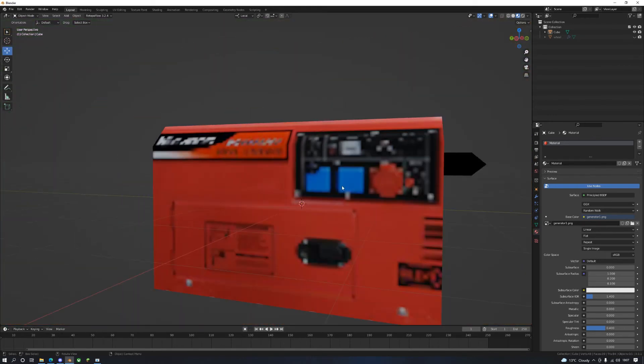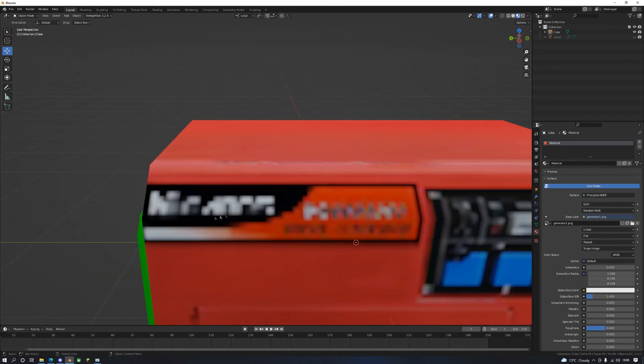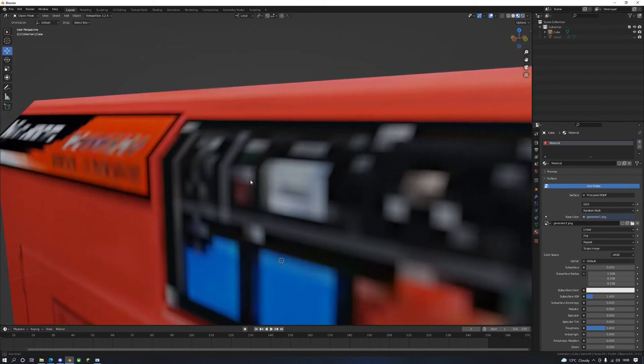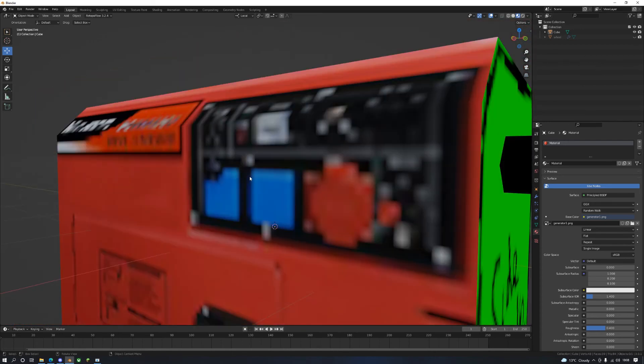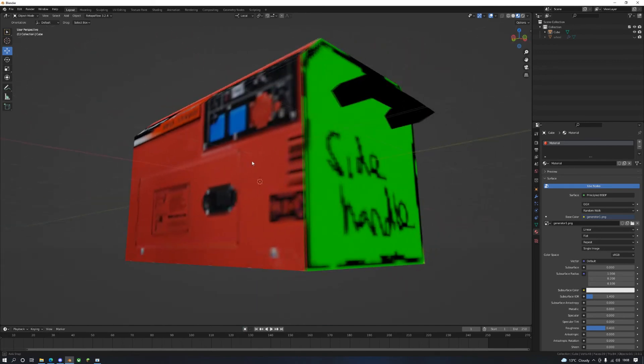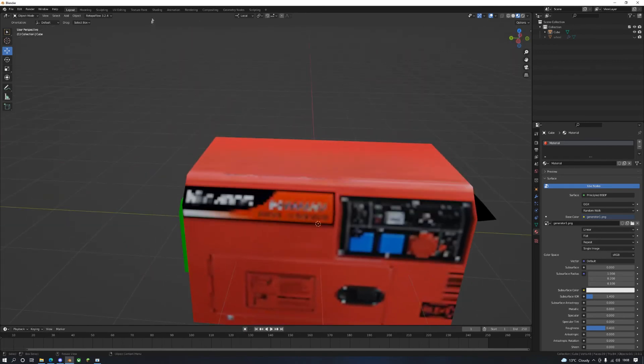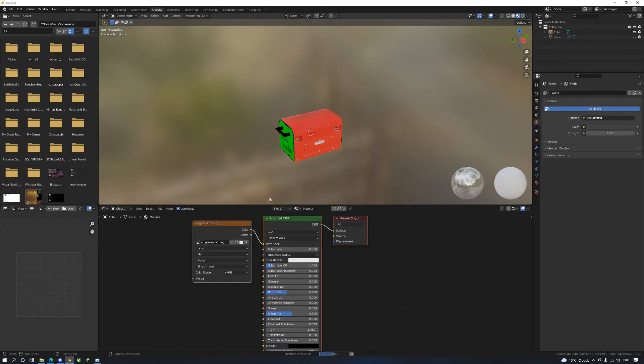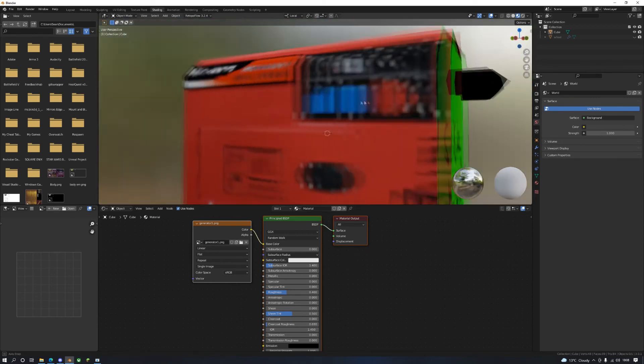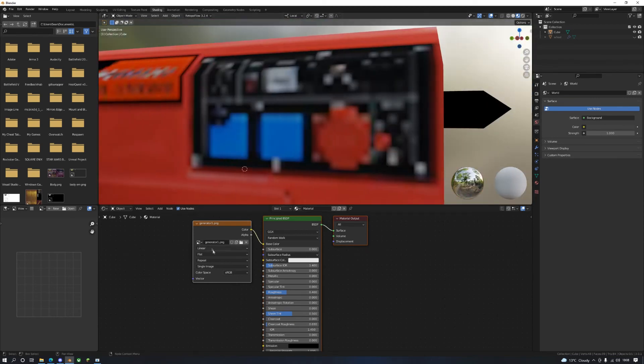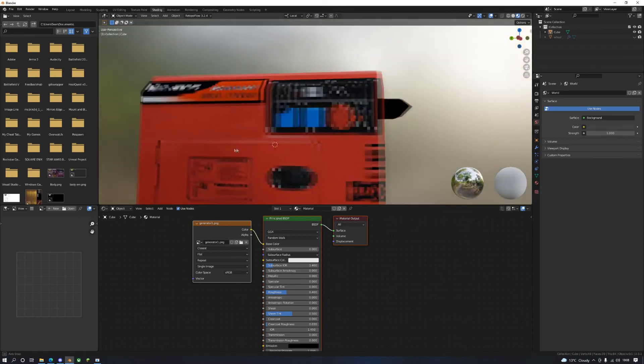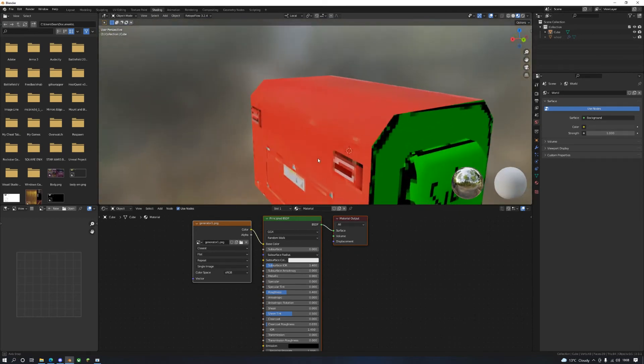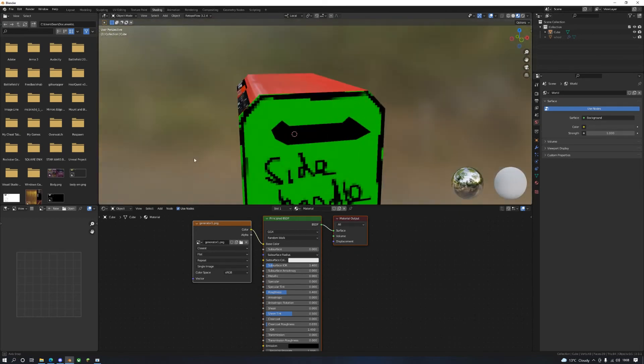Now what you're going to notice is this has blurriness to it. That isn't right at all. PlayStation 1 did not have this kind of pixel filters - that was on the N64. If you want N64, this might be the look you want to go for. But if you want to go for a PS1 look, you have to go to shading, the material. Let's get a good example here. First of all, linear - change that to closest. Look at that, look how clean that looks right now.